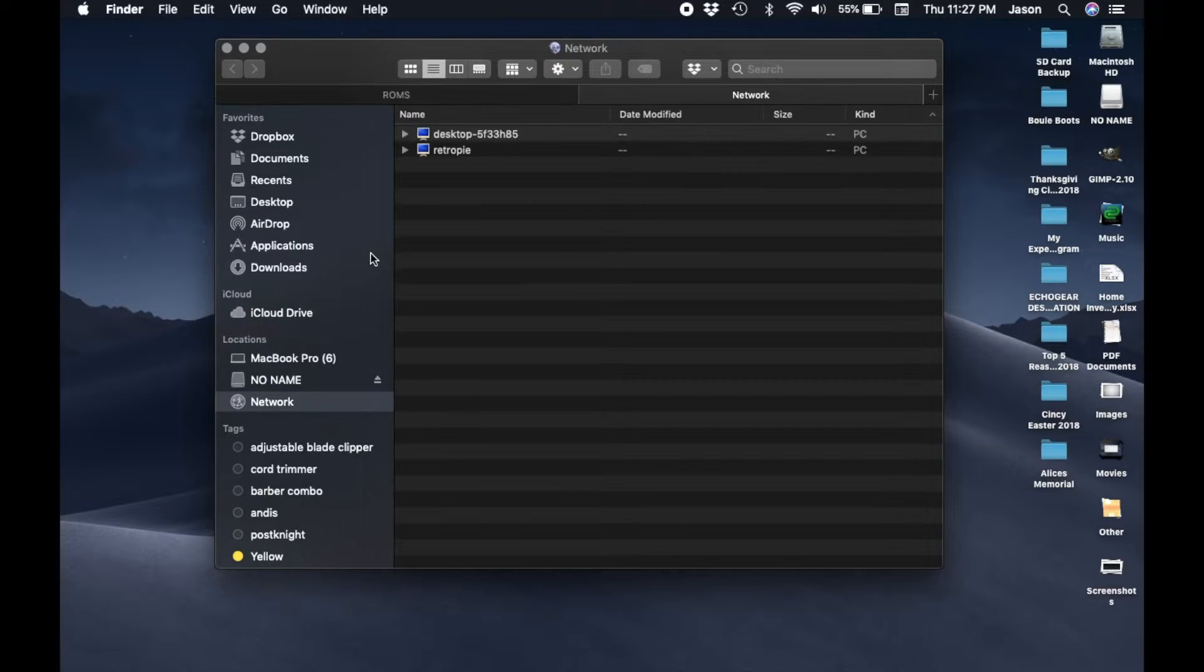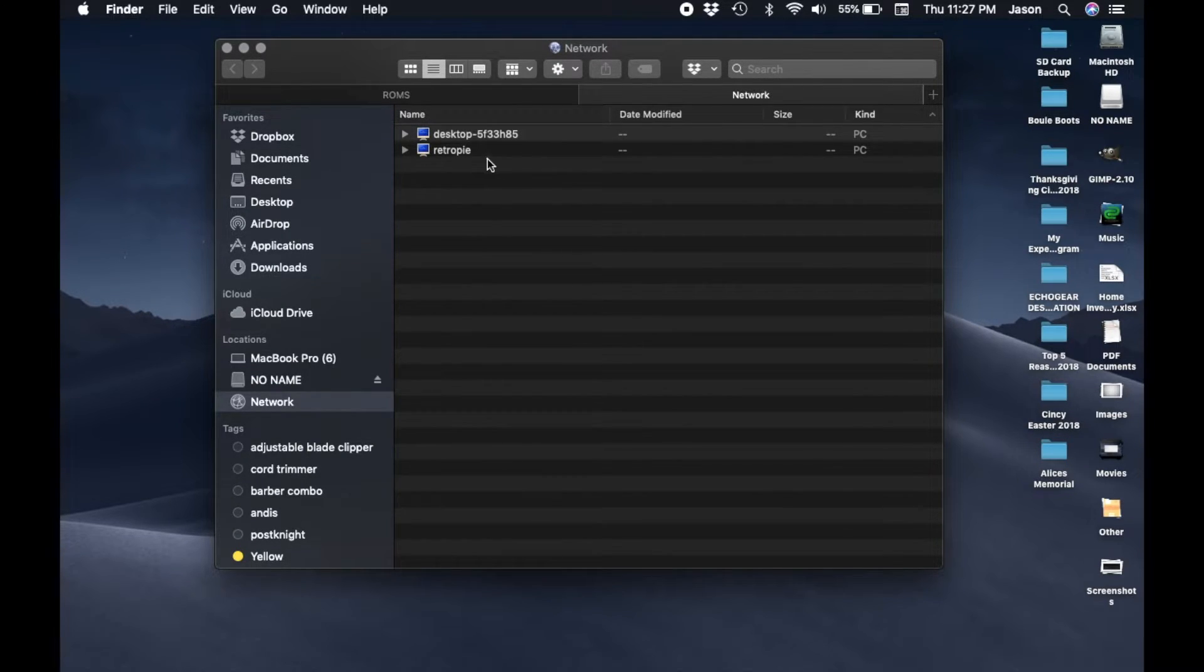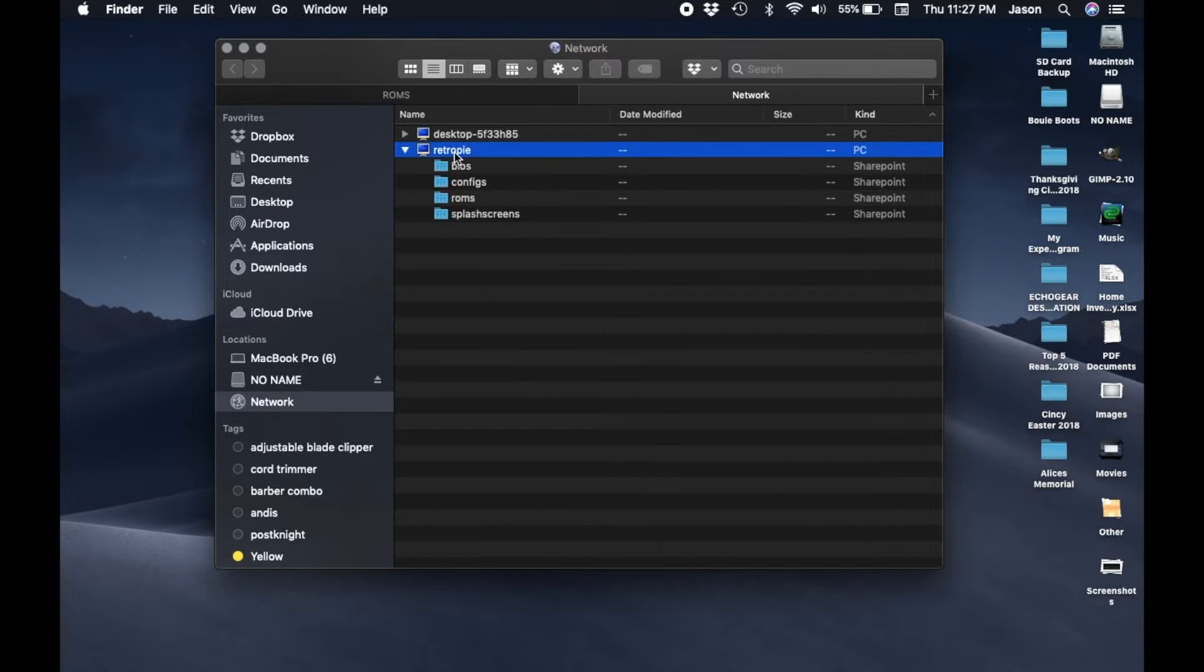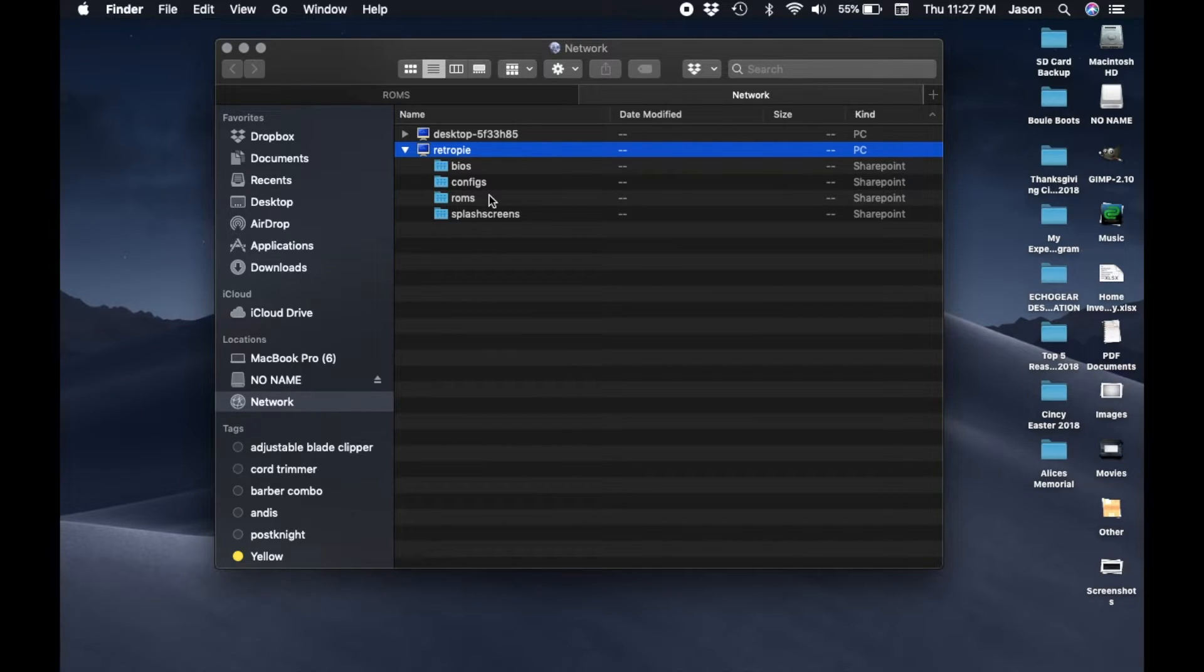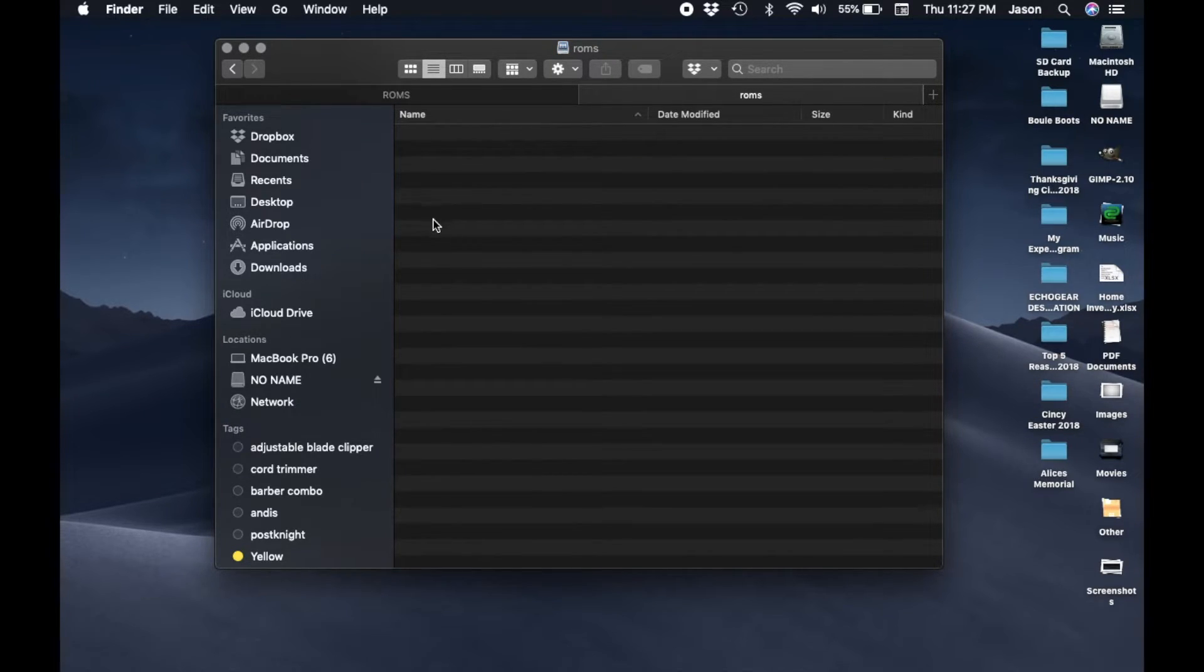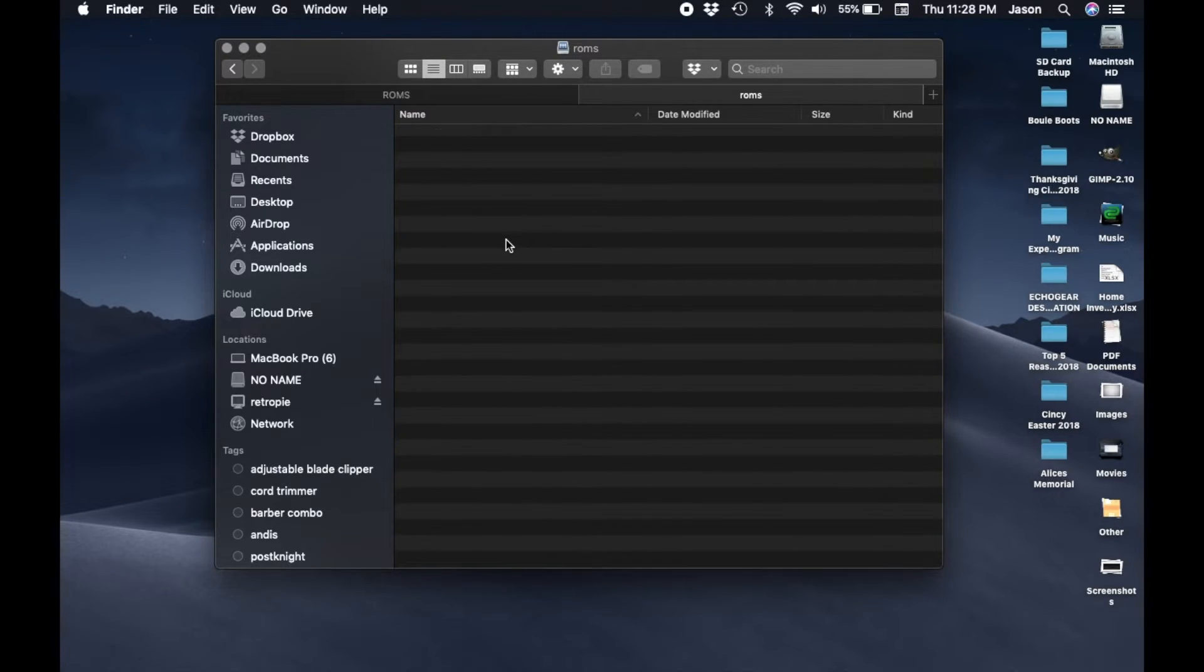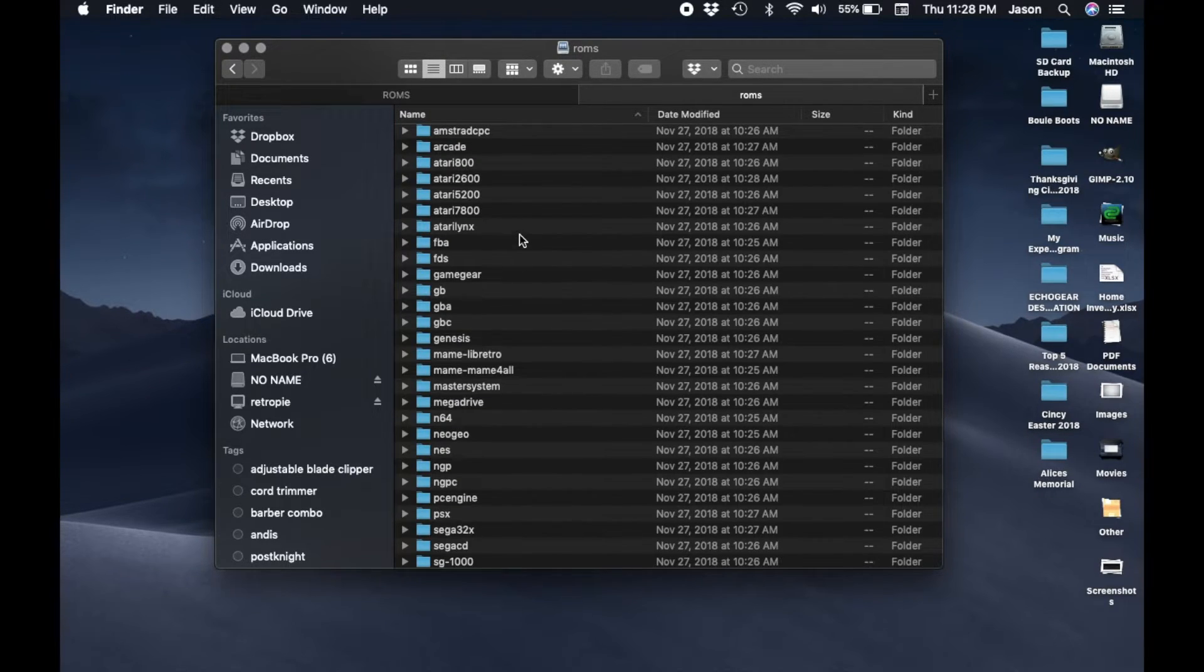Once that's done open finder and under locations click network. Your RetroPie should show up in the network list. Open that and then click ROMs. The list will give you all of these systems available in RetroPie. Whatever ROMs you have you want to drag them over into those respective files.